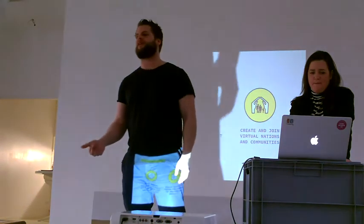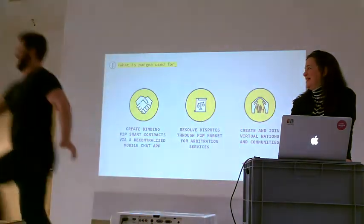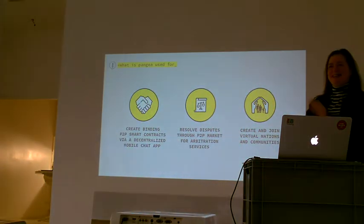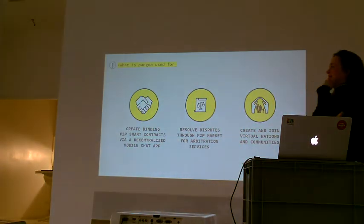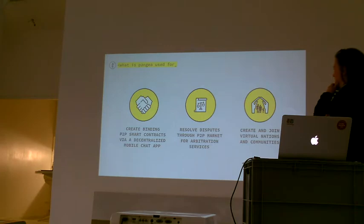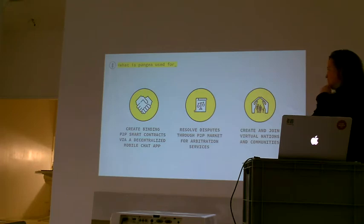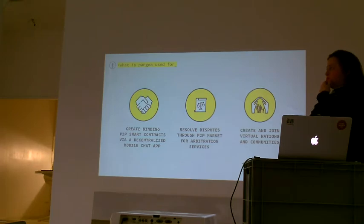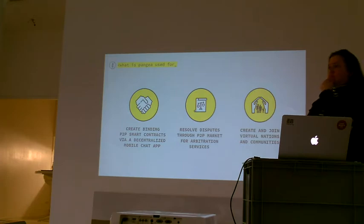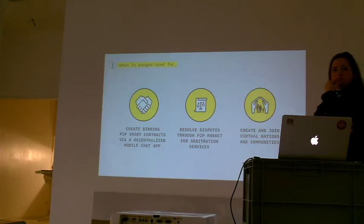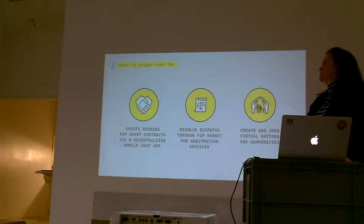There's three main things you're doing with Pangea. First, create peer-to-peer contracts. Second, resolve disputes that later arise. And third, create and join virtual nations. There's a market for smart contracts that already exist. You can come up with your own ones if nothing is to your liking. If a dispute arises, there's a market for arbitration.